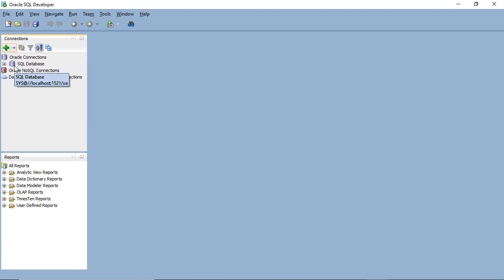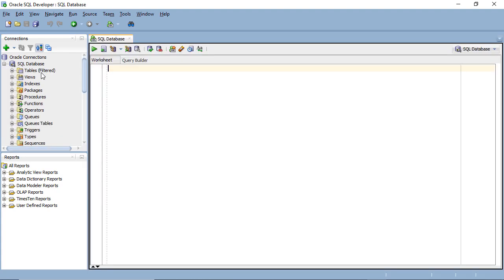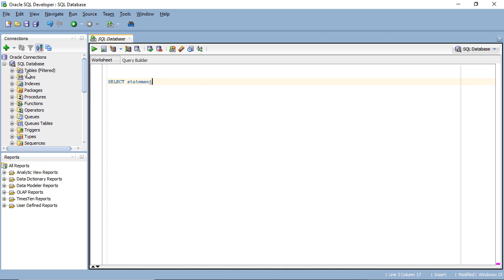Let's expand the database connection and see what we've got. You can see there are an awful lot of different types of objects: tables, views, indexes, packages, and so forth. Now I want to talk to you about the SELECT statement. Other programming languages use the word print, and that's essentially what SELECT does — it prints information somewhere. It can print to a new pane at the bottom of the window, or it could store what you are putting into the SELECT statement internally.